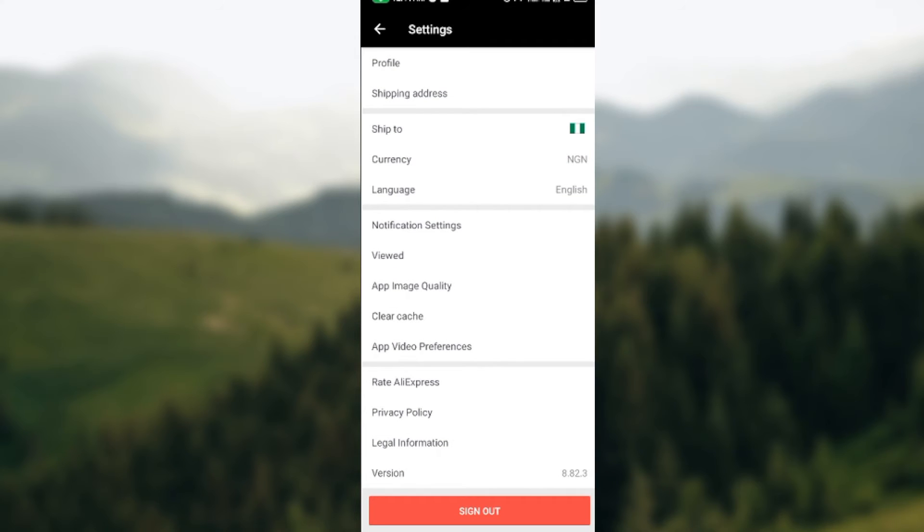Once you click on it, you'll be brought to the settings page. Now on this page, at the lower part of the screen, you'll see the sign out button in red.